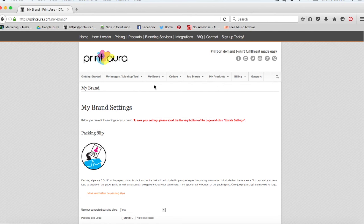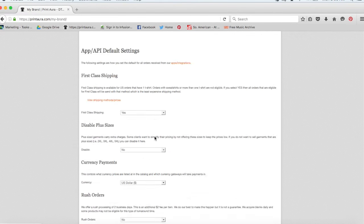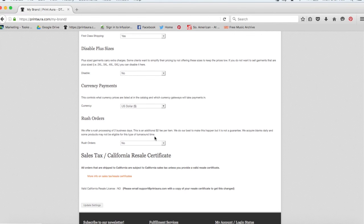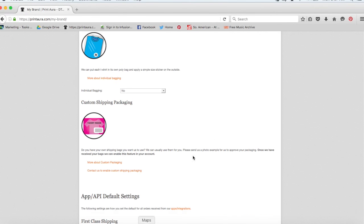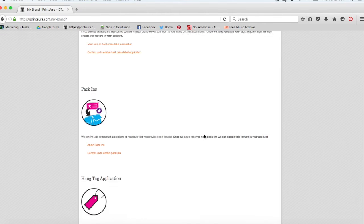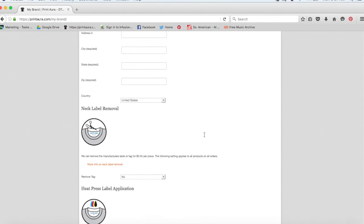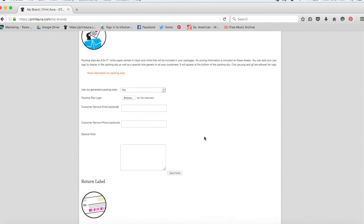This video is just going to serve more as a general overview. So you're going to want to go ahead and fill out all of this branding information. If you run into trouble here, you can always look up our video on how to set up your brand.